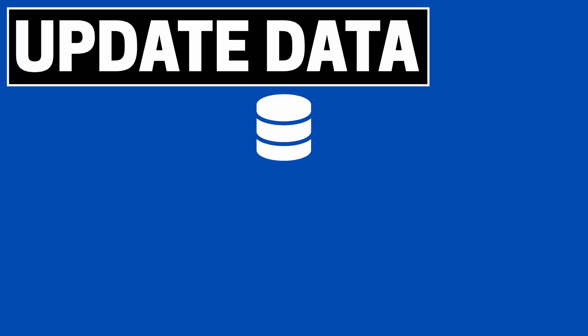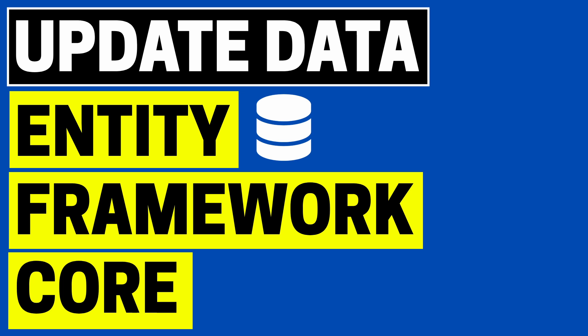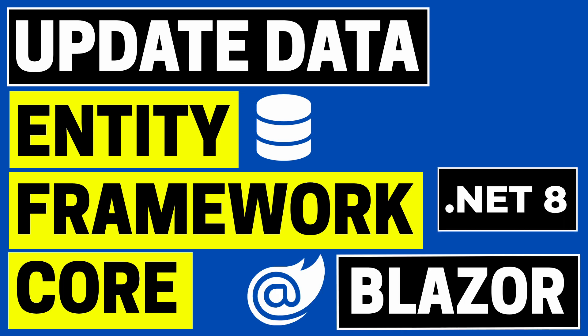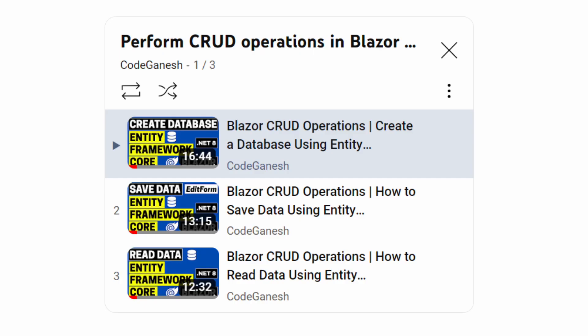In this video, we'll learn how to update data in a database using Entity Framework Core in a Blazor web app in .NET 8, and we'll use the edit form component in Blazor to accept input data. This video is in continuation to my previous three videos in the playlist where I show how to create a database, save data and read data.